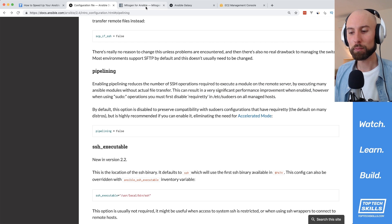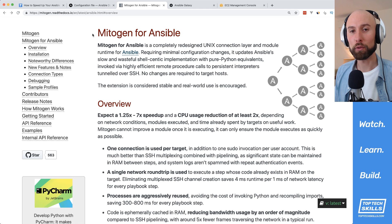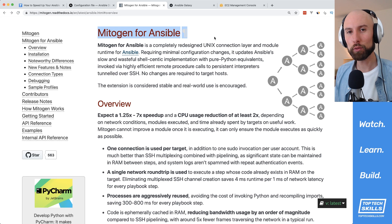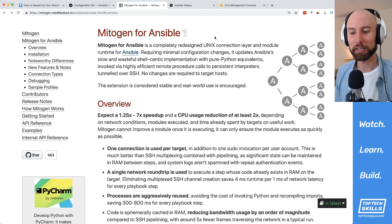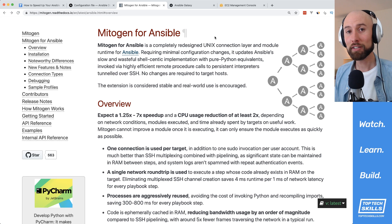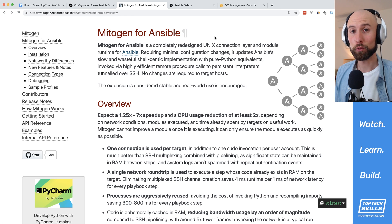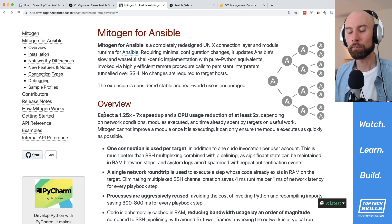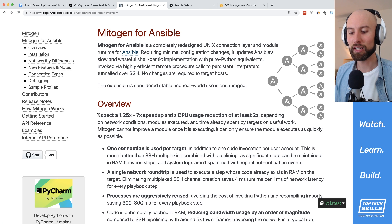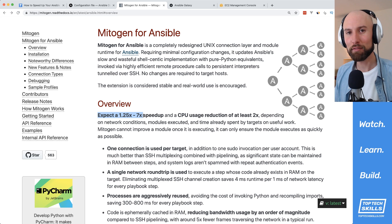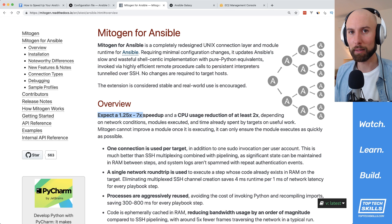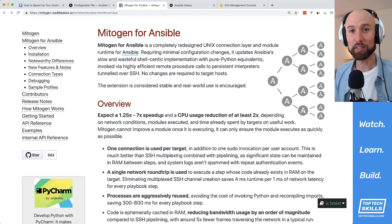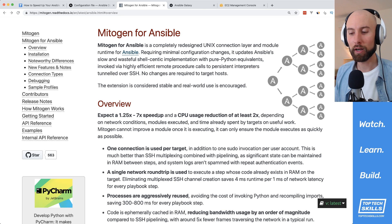The other way is by using something called Mitogen for Ansible, which is a tool I've discovered recently. Mitogen is a Python tool for writing distributed self-replicating applications, and there's a plugin for Ansible that claims to give a 1.25 to 7x speedup in Ansible. But is it any faster than pipelining?